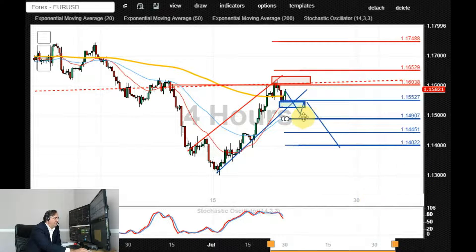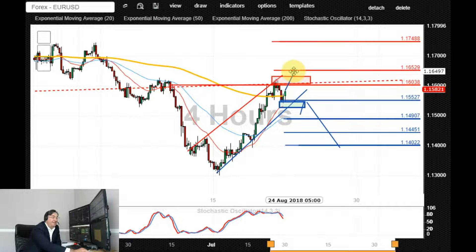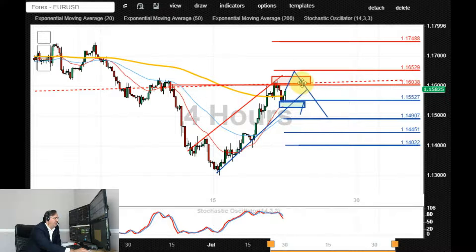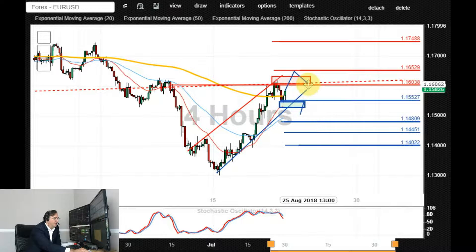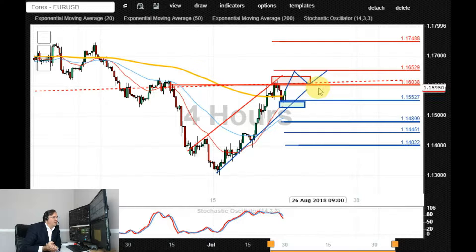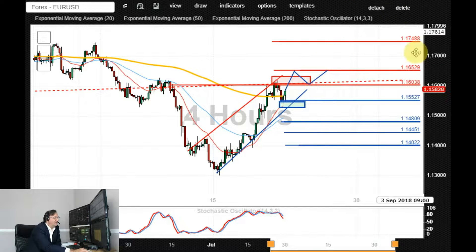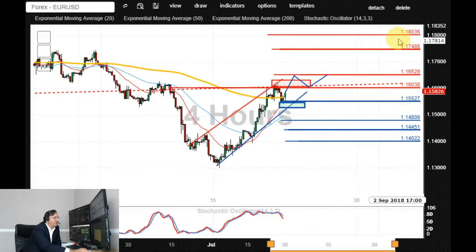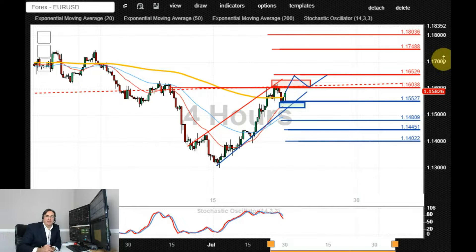Alternatively, if that doesn't happen and we see a confirmed breakout with an end-of-day close above the 1.16 area — which could be triggered by something the ECB mentions in their minutes — that would negate the bearish outlook and potentially target additional upside resistances towards 1.1650, followed by 1.17, 1.1748, and possibly even 1.18 on the upside.